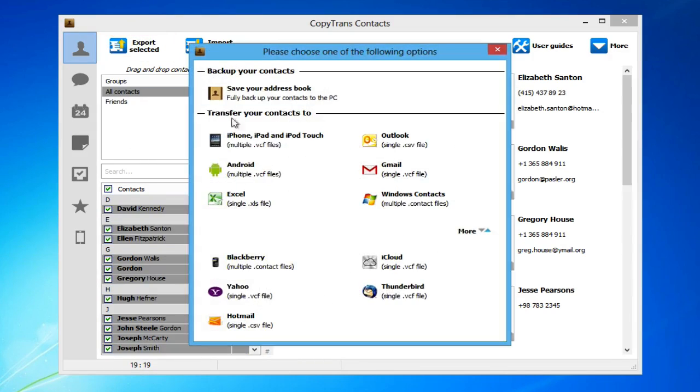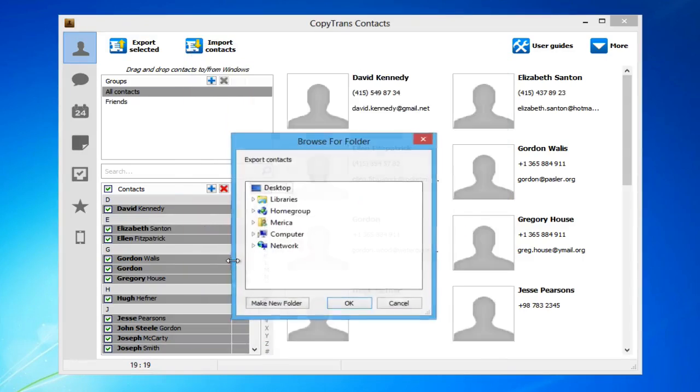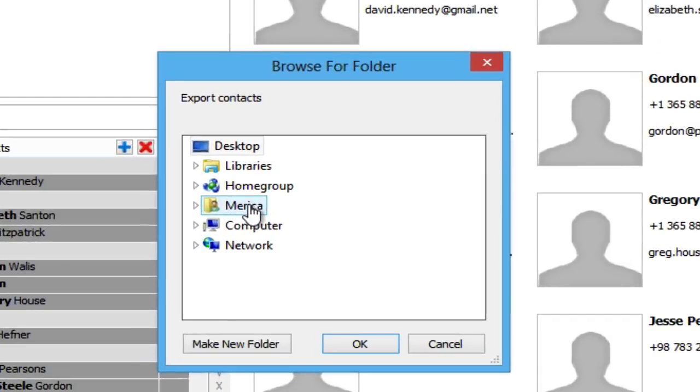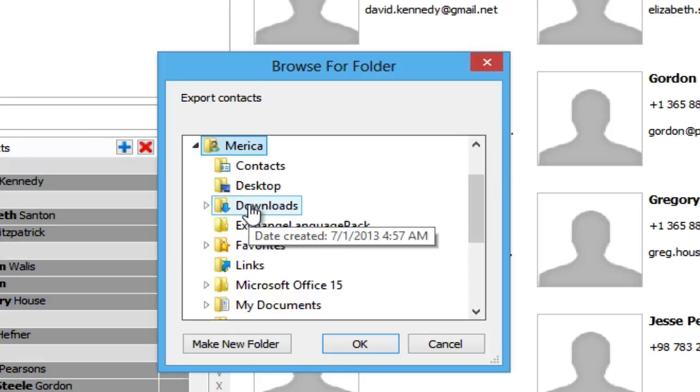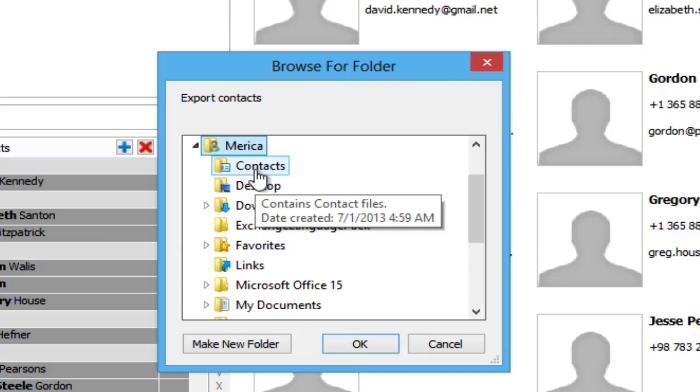From the newly appeared window, choose the Blackberry option. Navigate to the contacts folder on your PC to save the contacts and click OK.